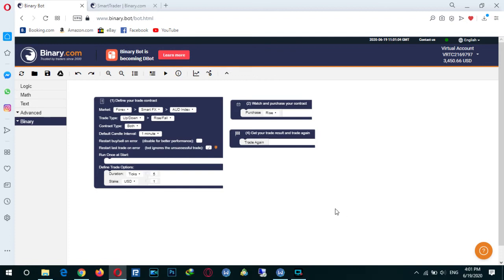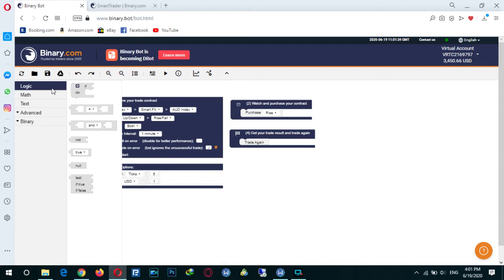Now I want to teach you how to set conditions in your bot. As you know, conditions are the most important things for trading. In binary trading, we want to add a simple condition to our bot. There is something here that will help us improve our bots — we go to the logic tab and set 'if'.